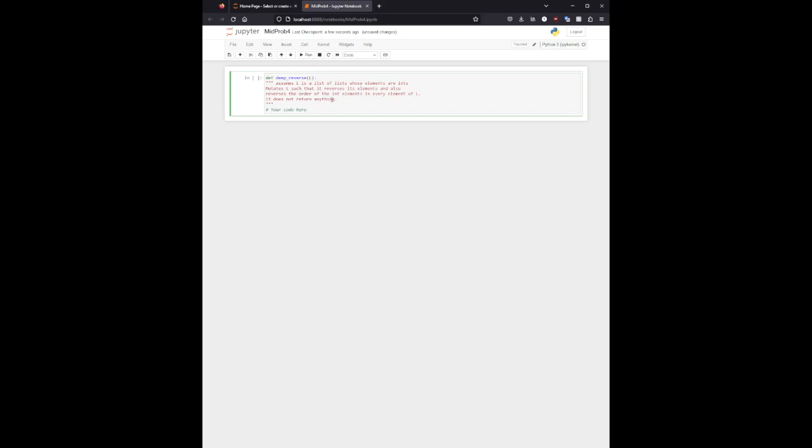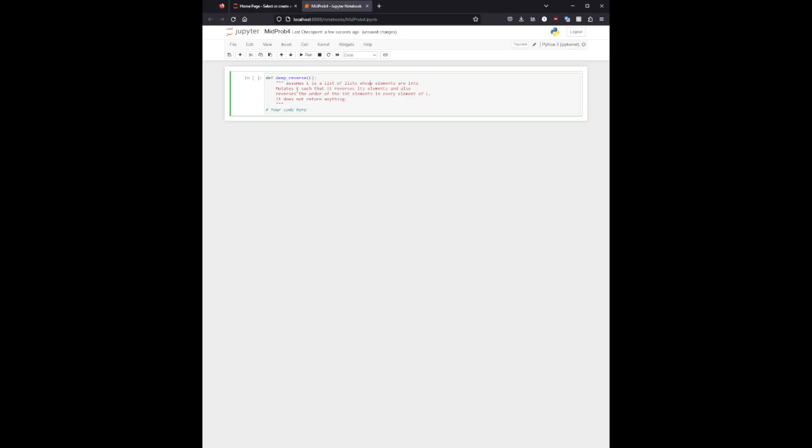And I'll post the starter code we are given. So here we are told to assume that L is a list of lists whose elements are integers.